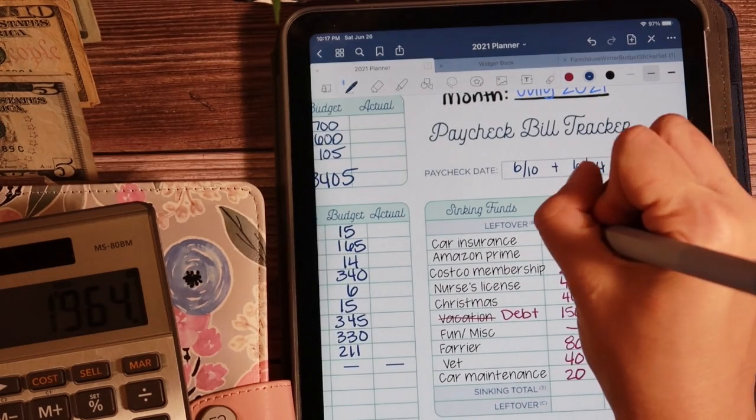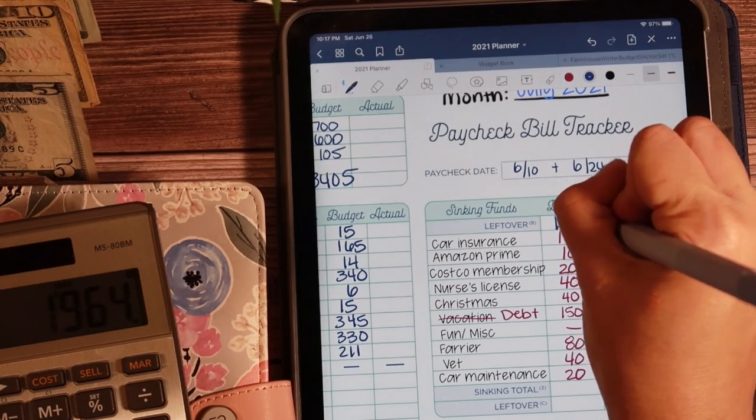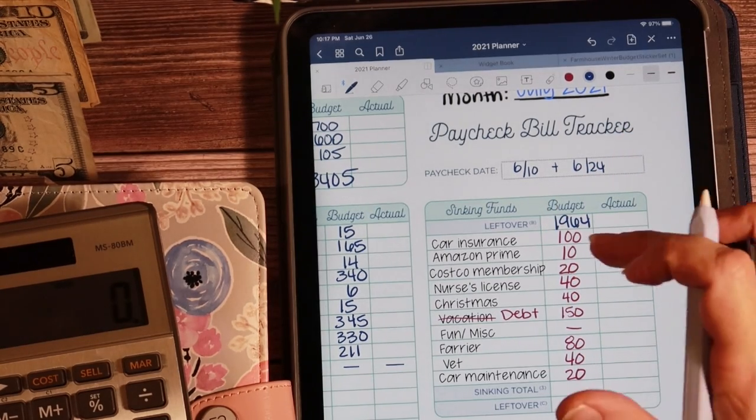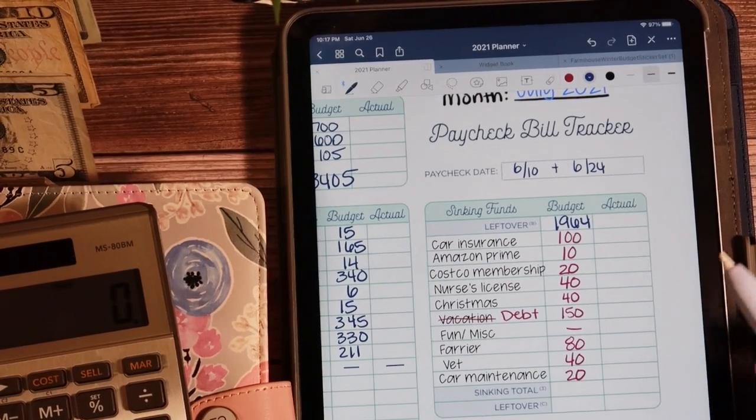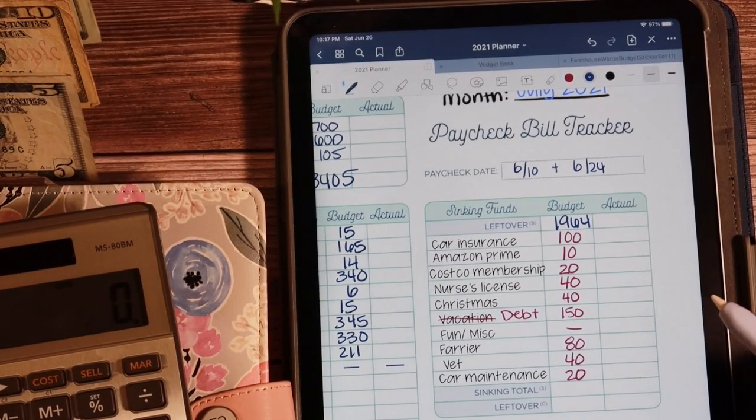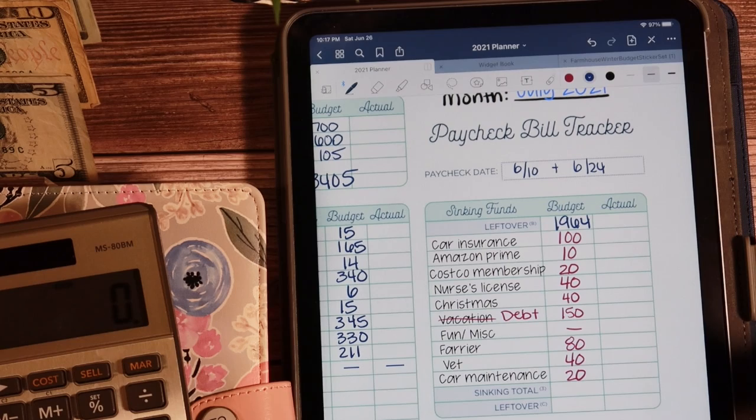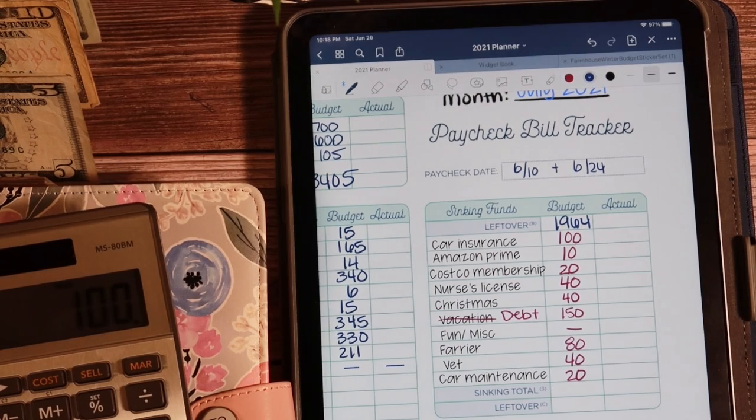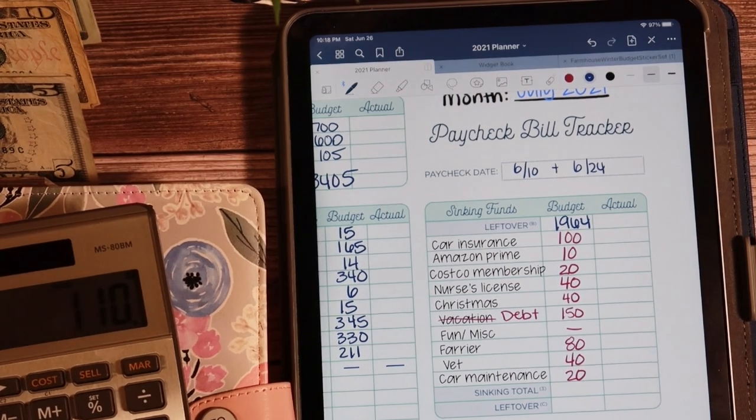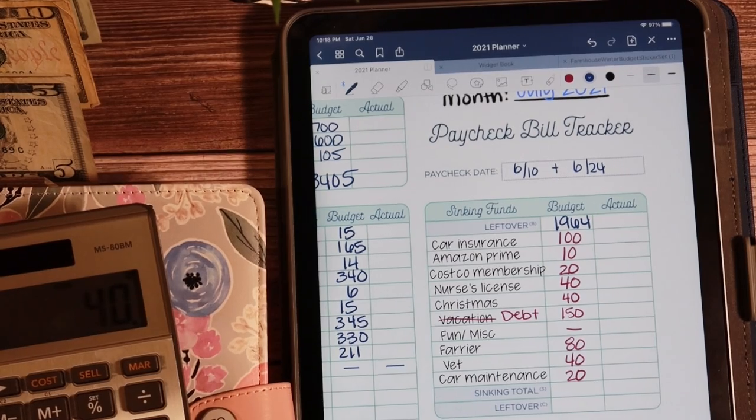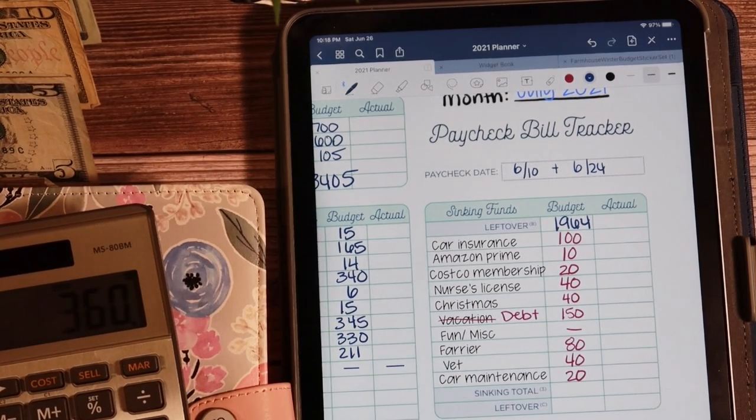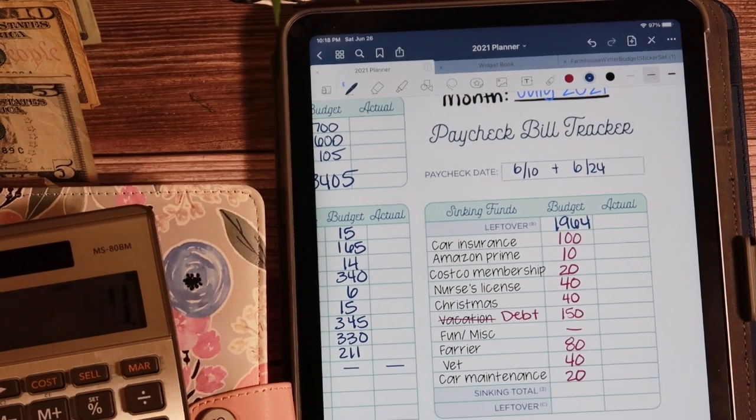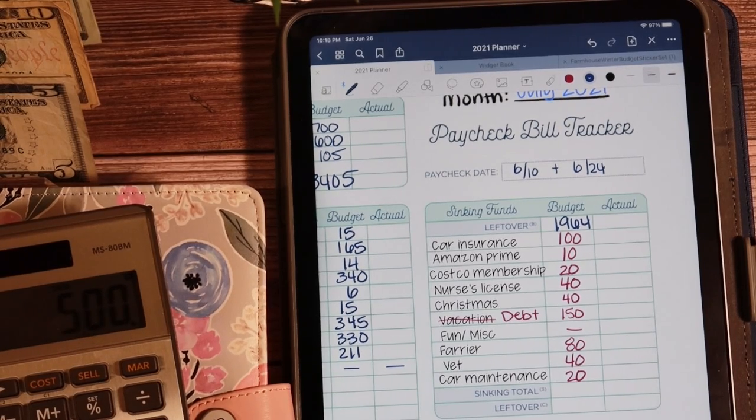So we're going to put that here. We're going to add these up. These are in a different order than I will have them on my actual tracker that I keep track of my sinking funds. Let's go ahead and add that up. $100 plus $10, plus $20, plus $40, plus $150, plus $80, plus $40, plus $20 is $500.